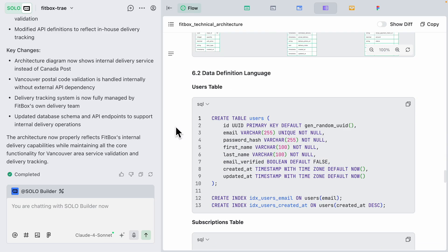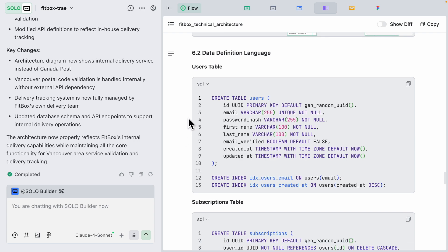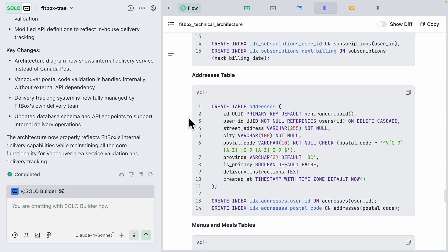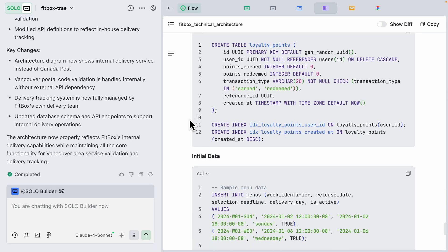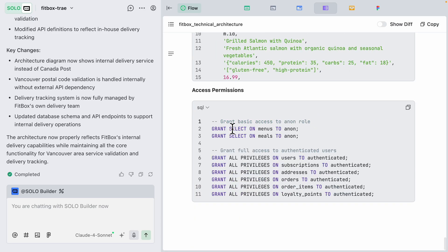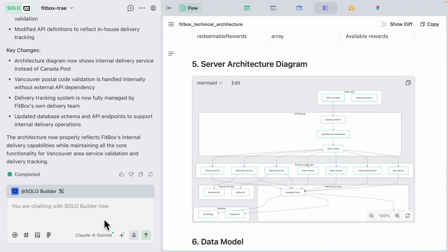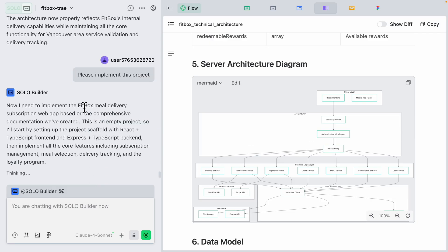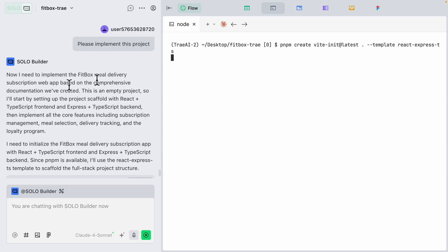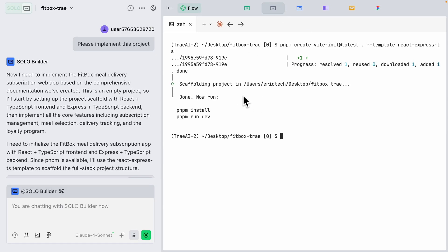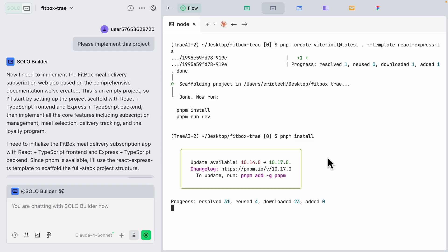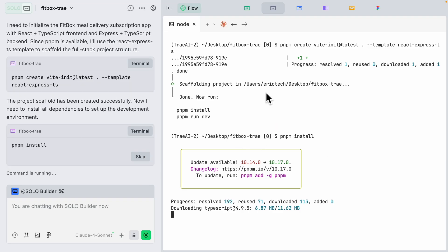If you're building a real project, it's ideal to review these technical architectures before executing. Once satisfied with the documentation, you can tell the solo builder to implement the project. I'll say 'please implement this project.' It starts implementing the FitBox meal delivery subscription web application based on the documentation, jumps to the terminal, and installs all packages from scratch — completely inside the solo builder.